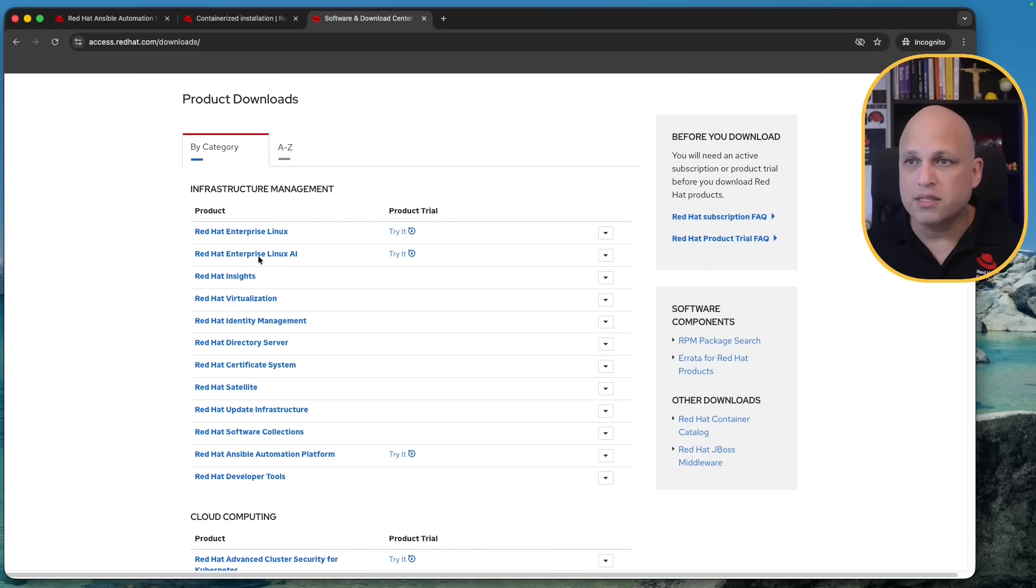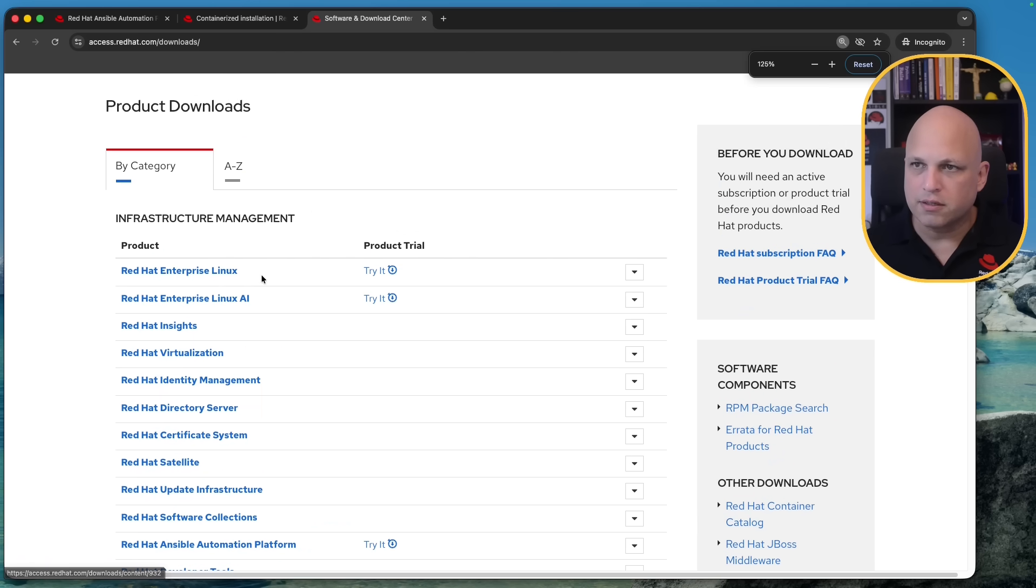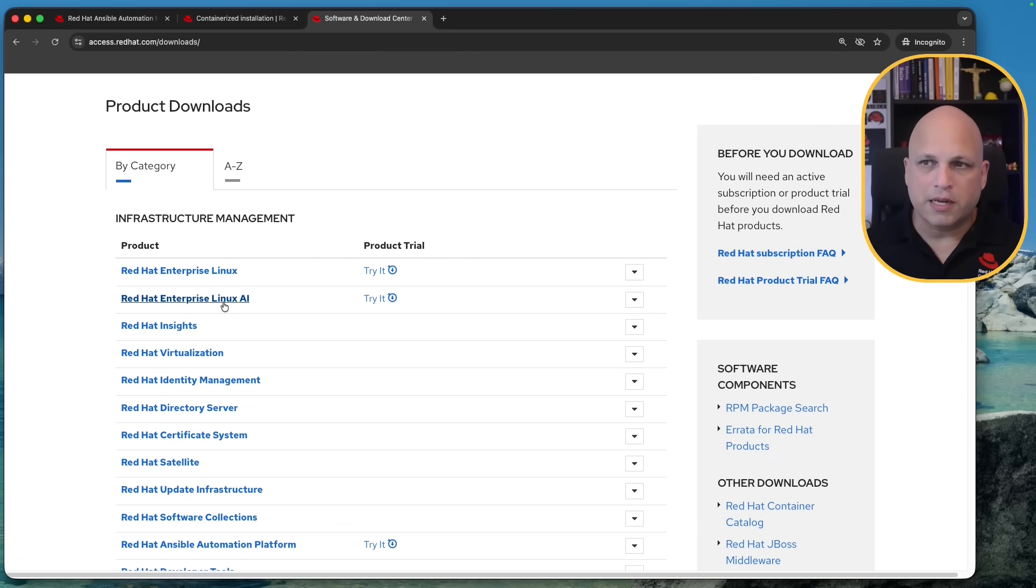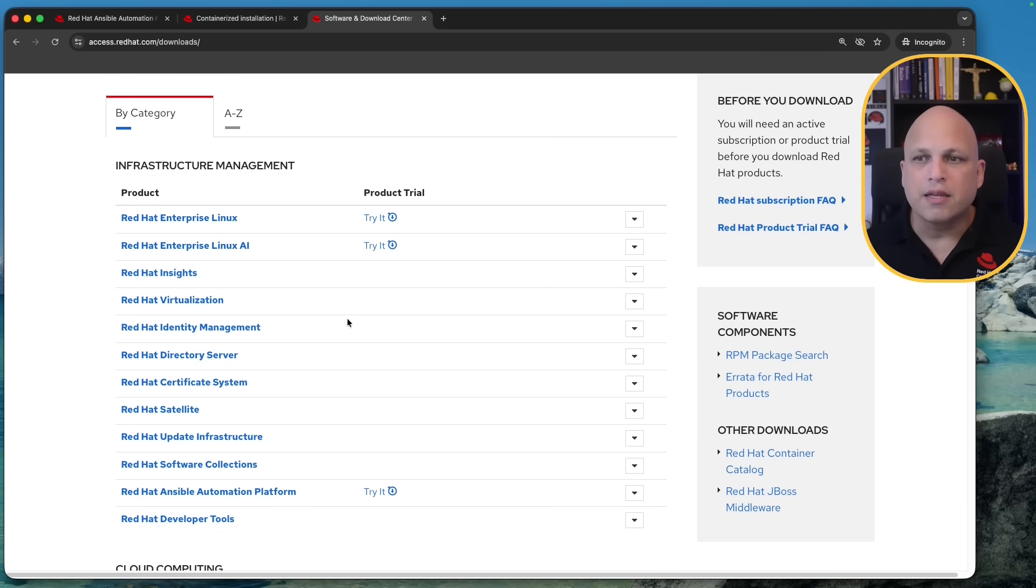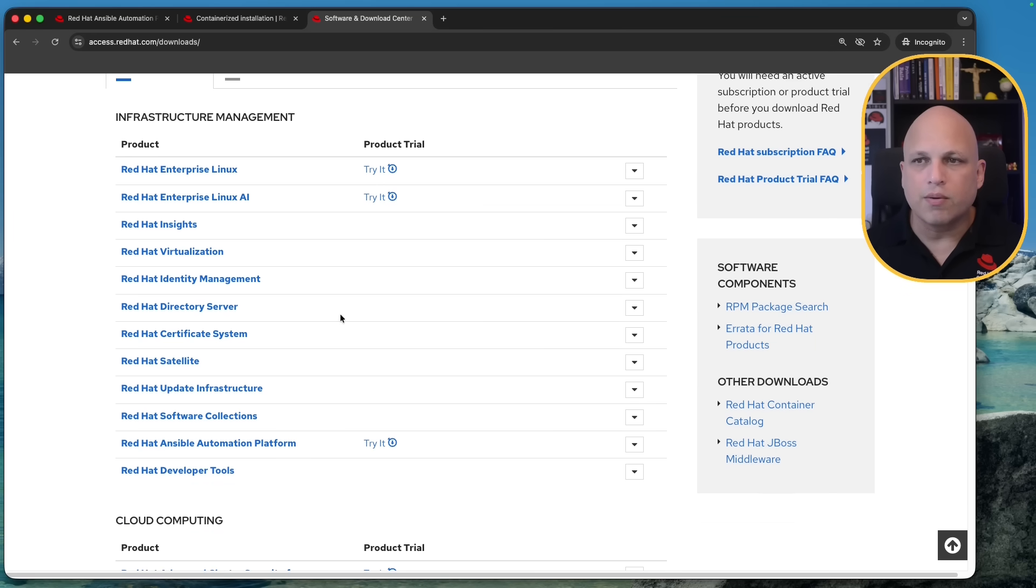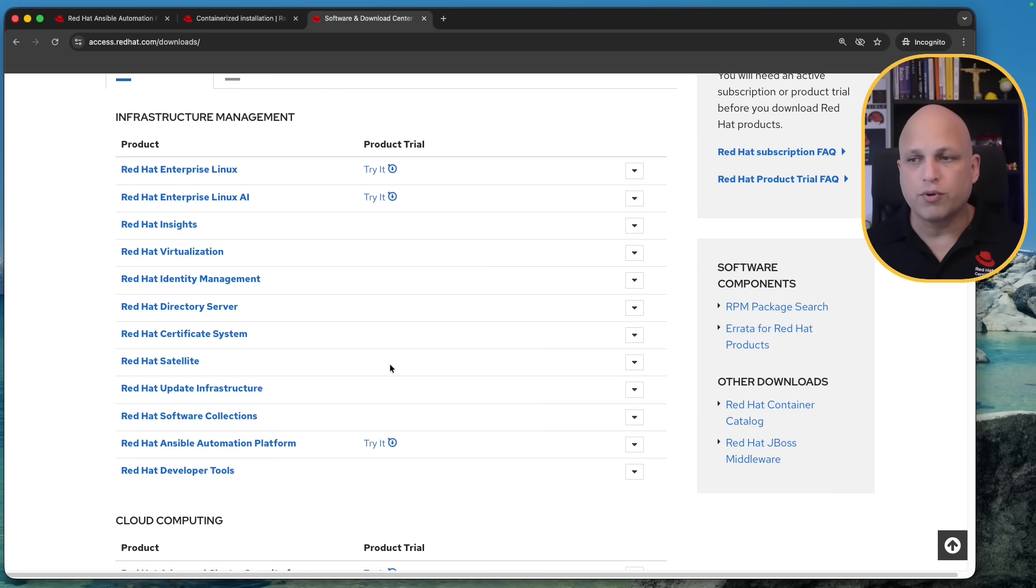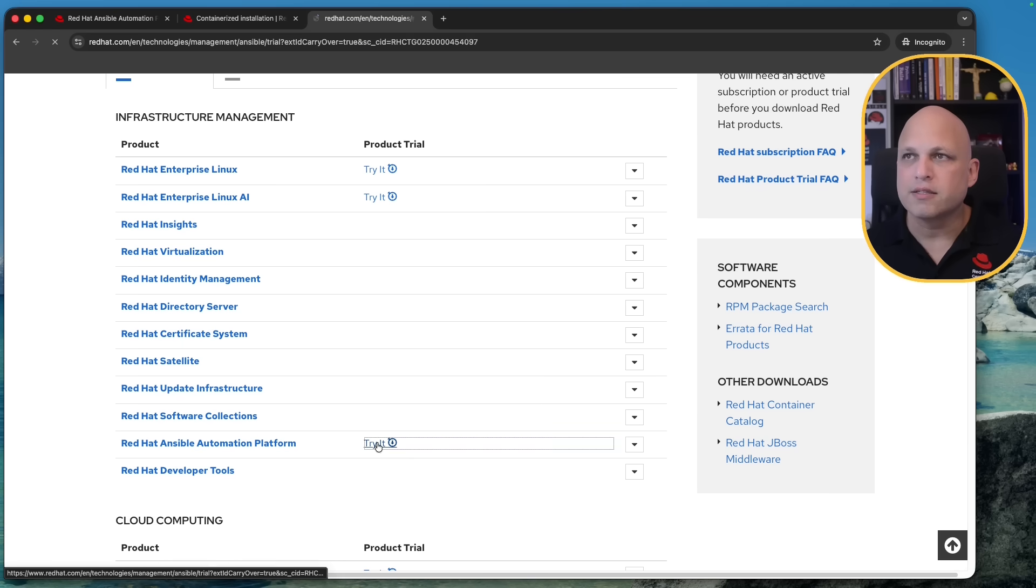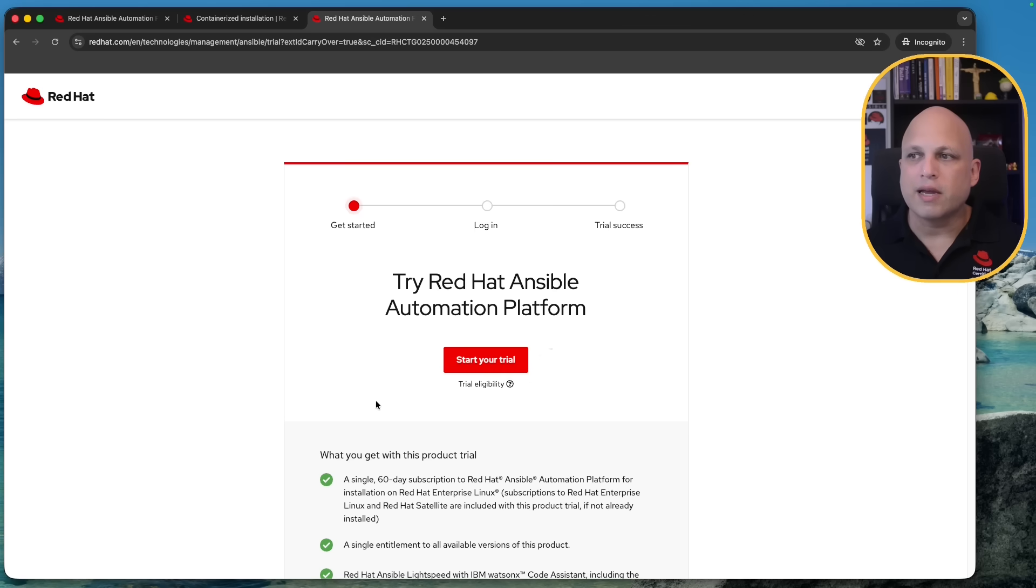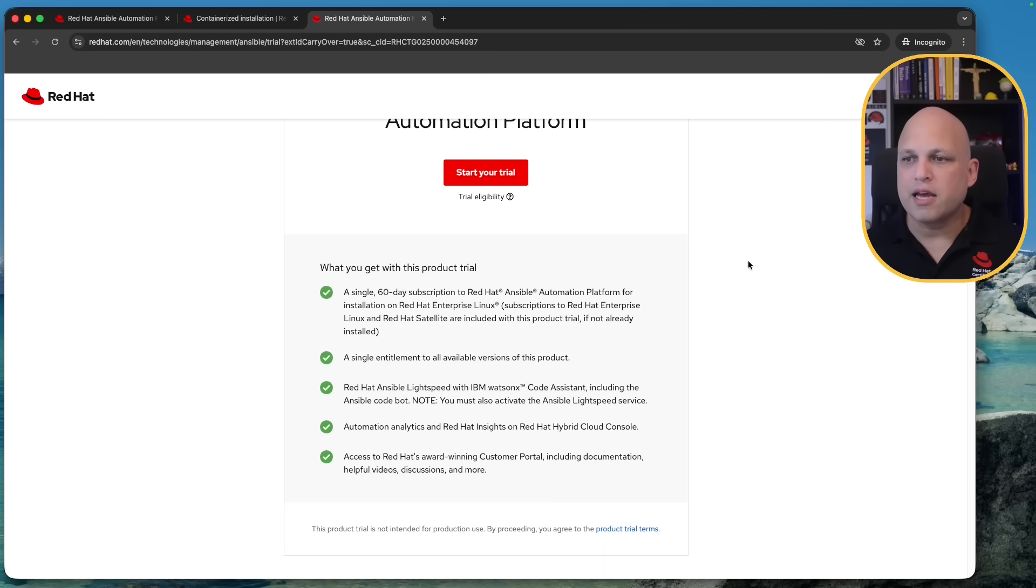And you can see some products like Red Hat Enterprise Linux or the Enterprise Linux AI some of them with trials. This is not around the Red Hat Satellite and for Satellite to have a different approach but we can see over here Ansible Automation Platform and try it so I can click over there.